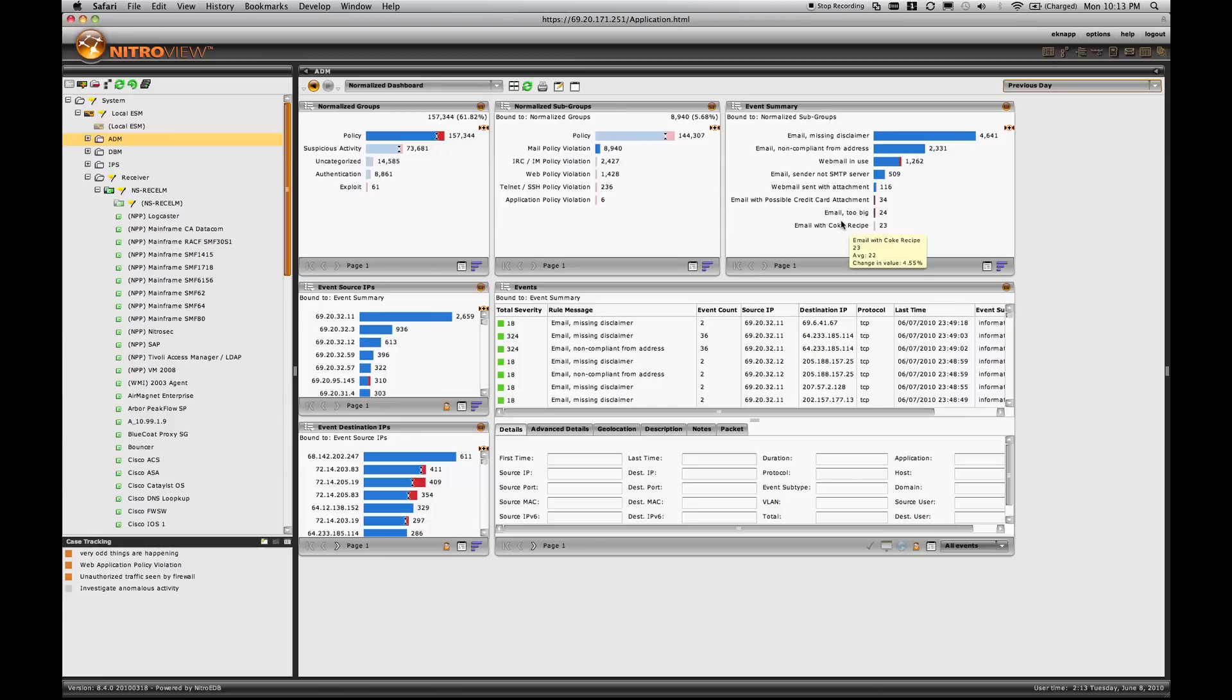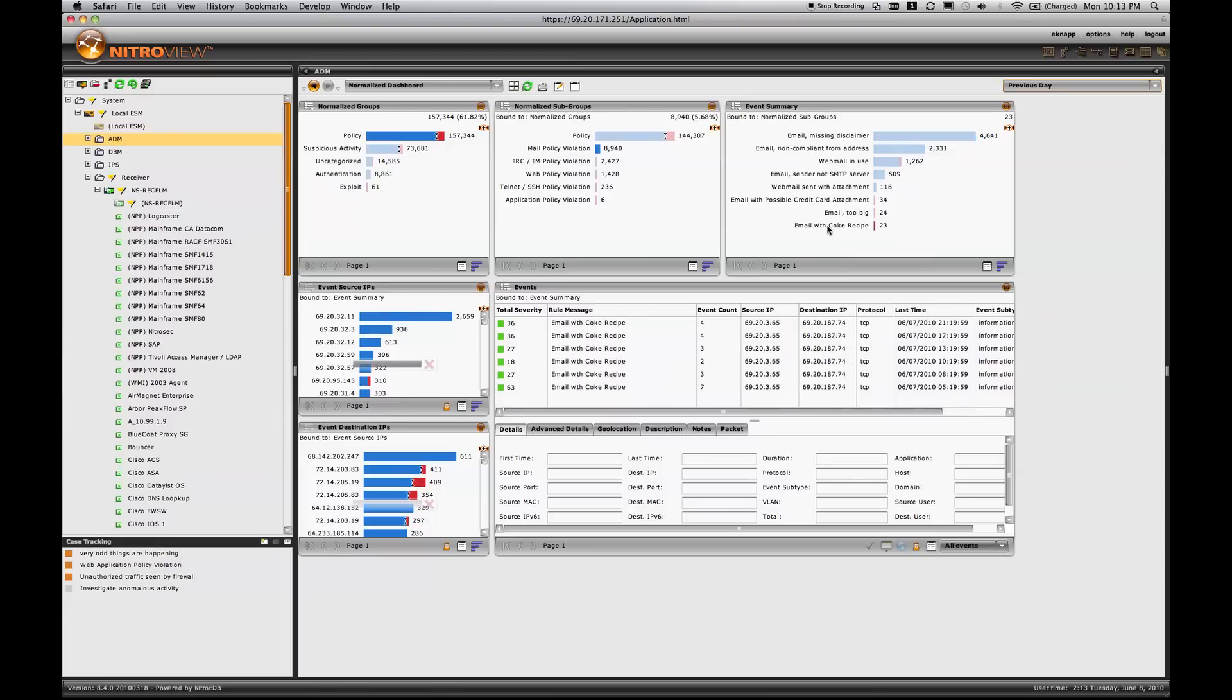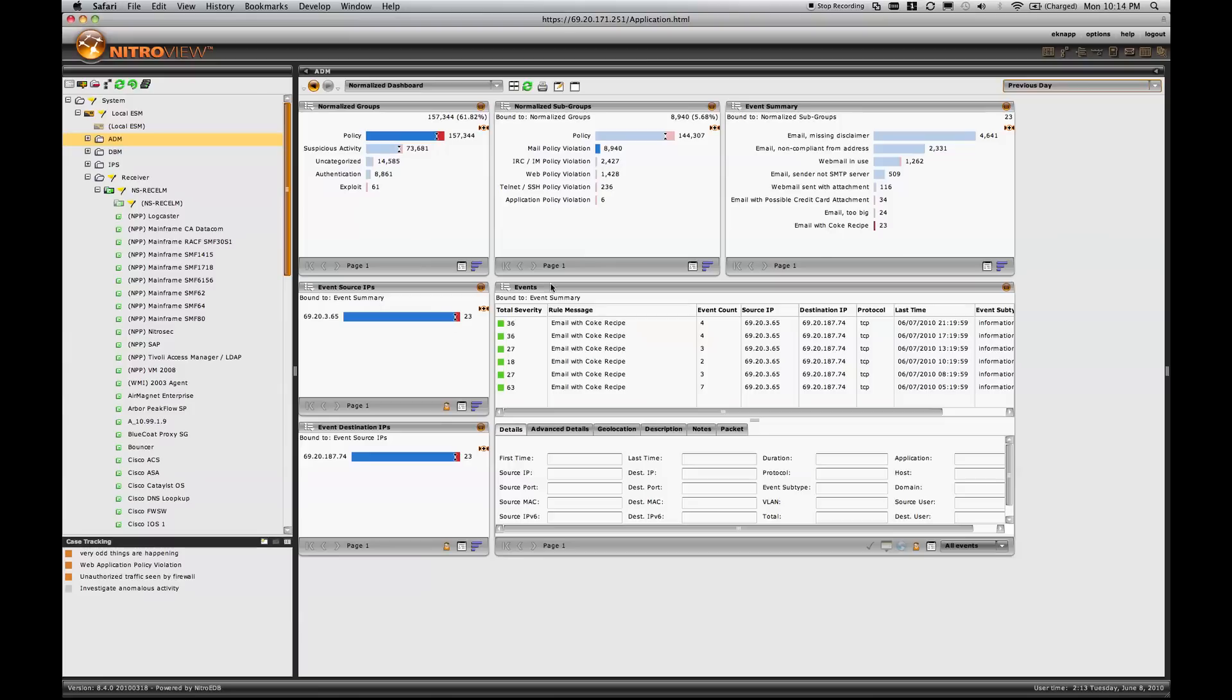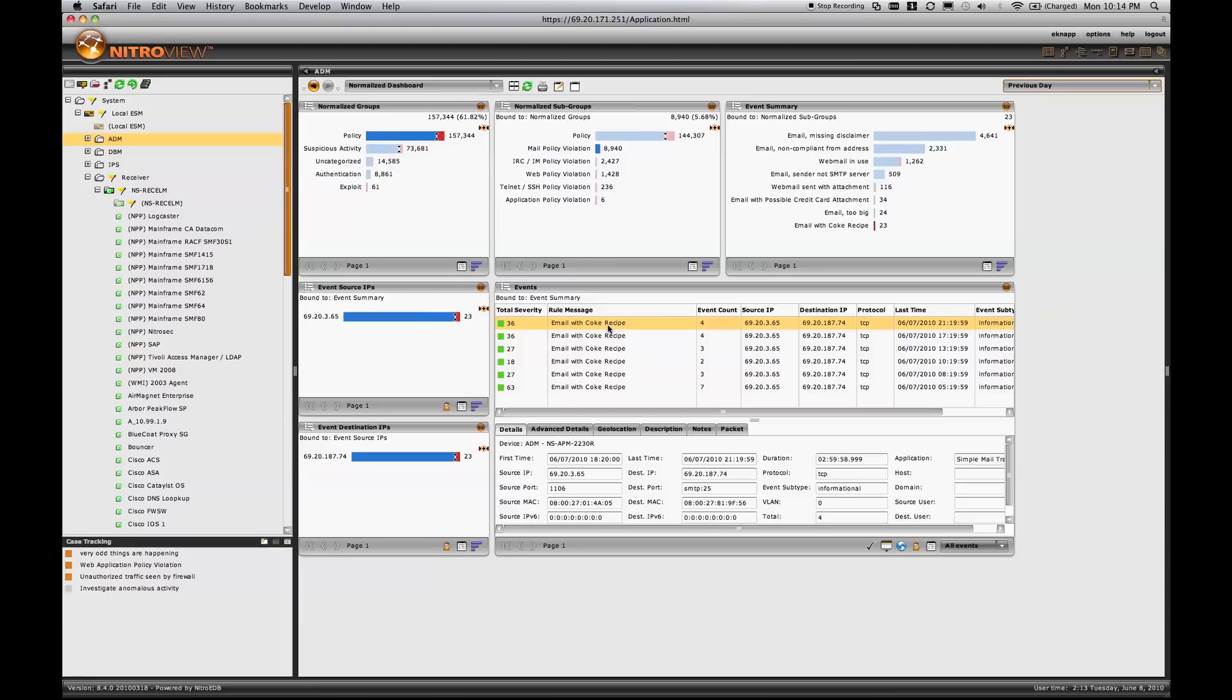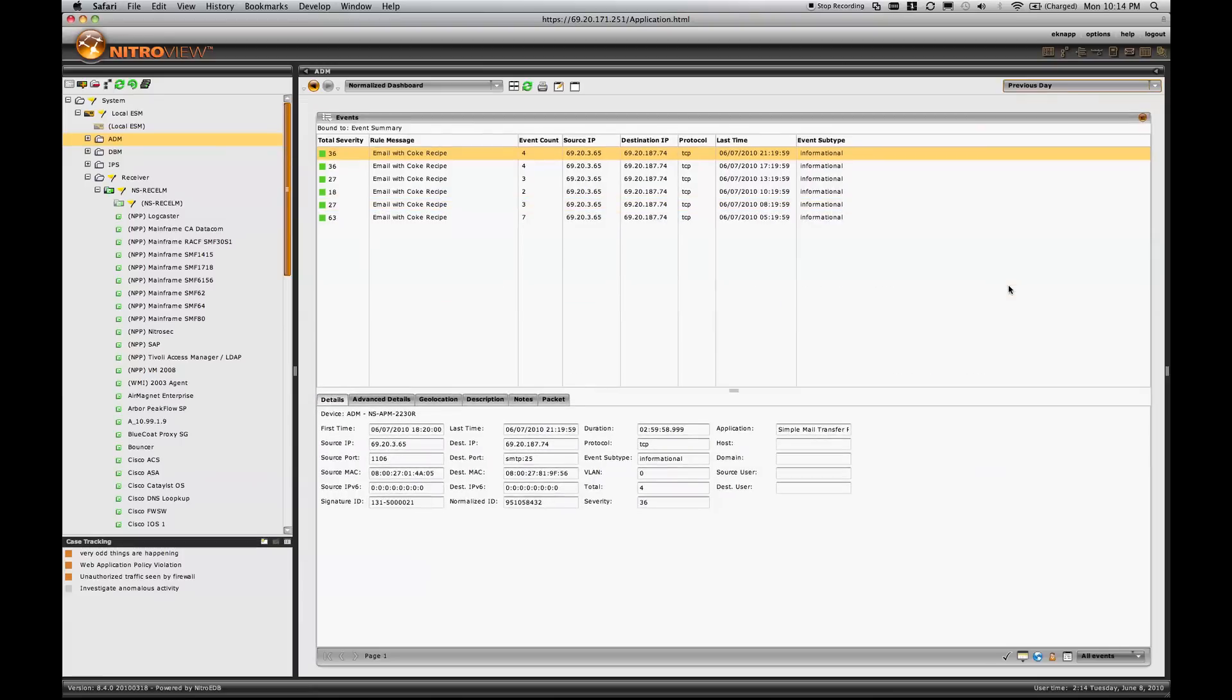Now if I'm interested in an email that contains a Coke recipe, I can click on that one particular event. I see that it's sourced from a single IP, destined to a single IP, and the instances of those events are itemized, and all the details are presented for me.